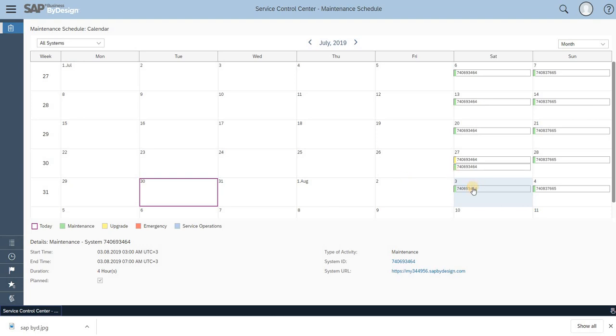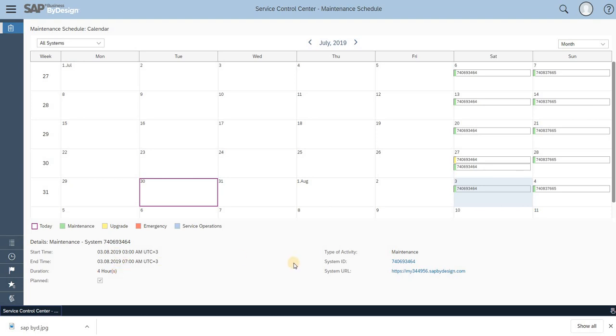on that particular day. You'll be able to see the start and end time and the duration of the maintenance. Since it's in green color, on Saturday, August 3rd, there will be maintenance for a certain number of hours. Through this, you'll be able to identify whether your system is